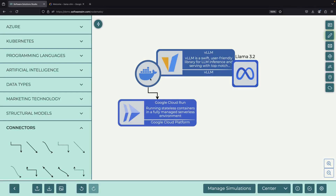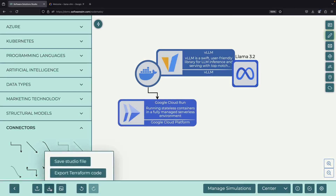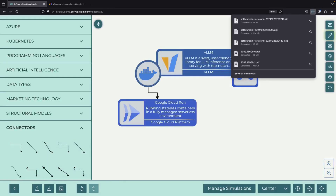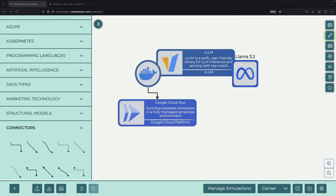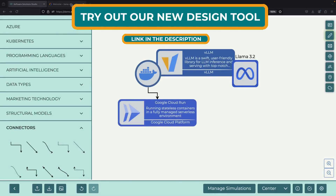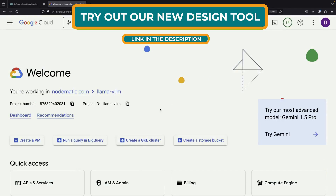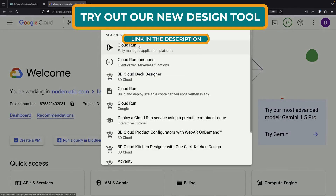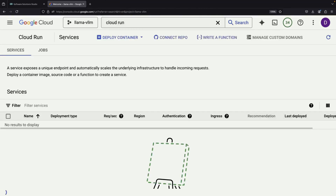In a typical production environment, you would want to define all your infrastructure as code, usually using tools like Terraform for those infrastructure definitions. However, to make this tutorial more straightforward, we'll use a simplified approach. Let's begin by accessing the Google Cloud interface to prepare our Cloud Run deployment.